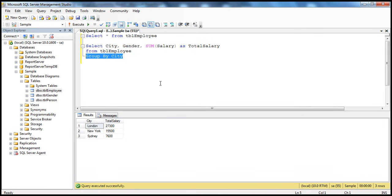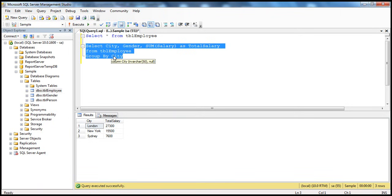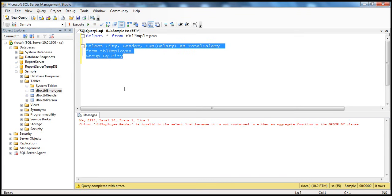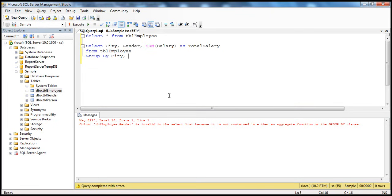If we execute this query without further modifications, we get the same error as before: gender is invalid in the SELECT list because we're not applying an aggregate function on it, and it's not part of the GROUP BY clause. So we need to make it part of the GROUP BY clause: GROUP BY city, gender. That tells the SQL Server engine to total the salaries first by city and then by gender.